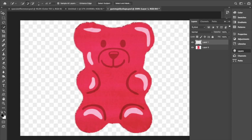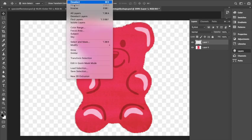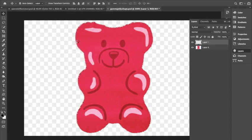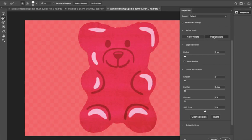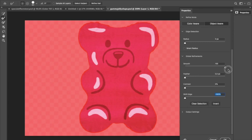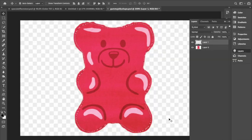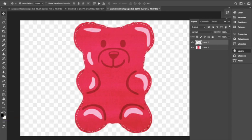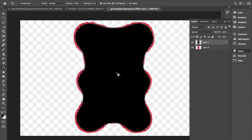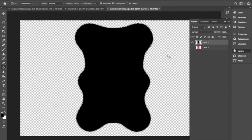Then I'm going up to the toolbar to Select and Mask, and I'm going to clean up my selection. Making sure Object Aware is the refine mode, I'm going to turn the Shift Edge all the way down to negative 100 percent, then I'm going to turn Smooth up to 100 percent. Now that the selection is refined, I'm going to take the paint bucket tool and fill it in with black. There is the gummy bear shape that I wanted.